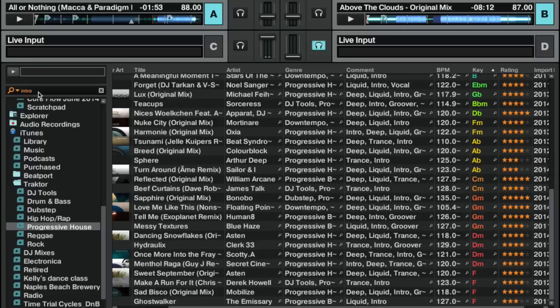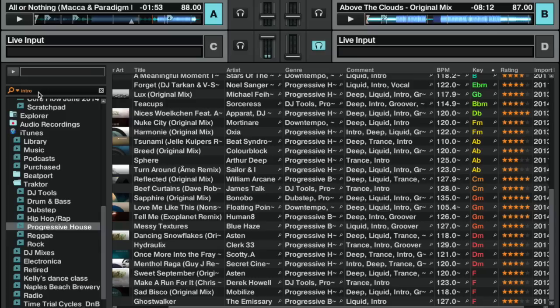Say I'm gonna start playing progressive house. I can just come in here and type 'intro' and let it filter this playlist. Just a note: there's a slight bug in the Traktor UI.